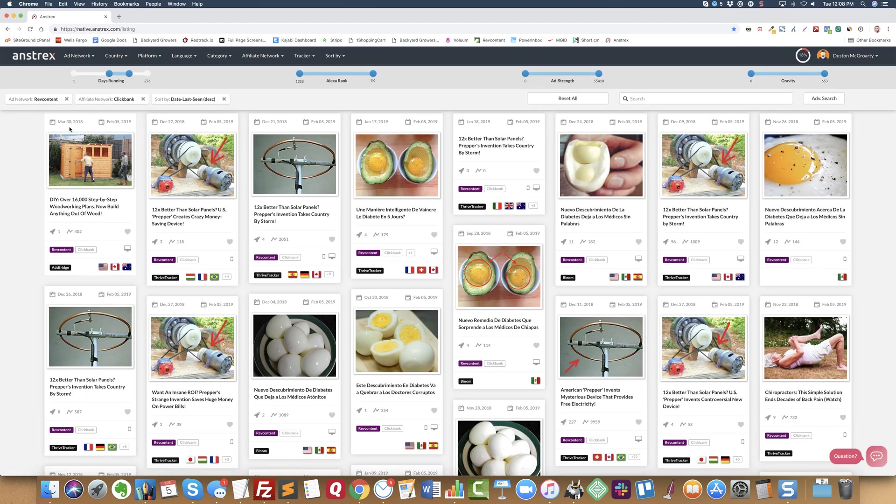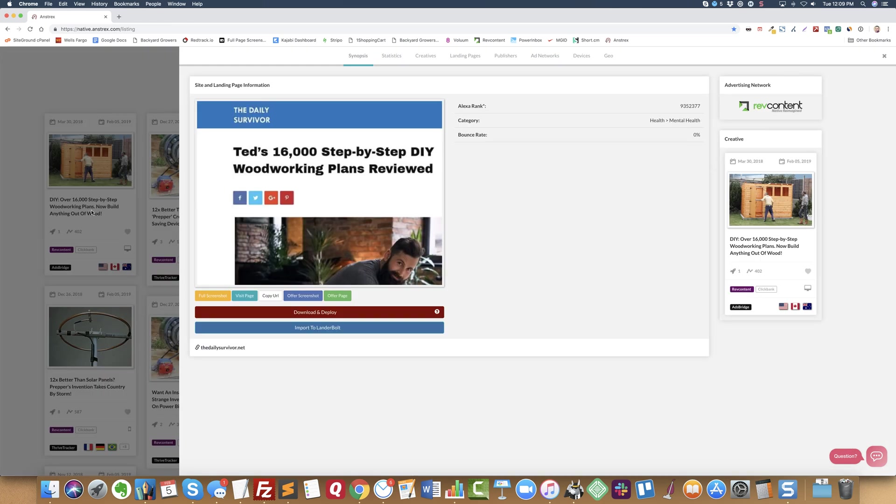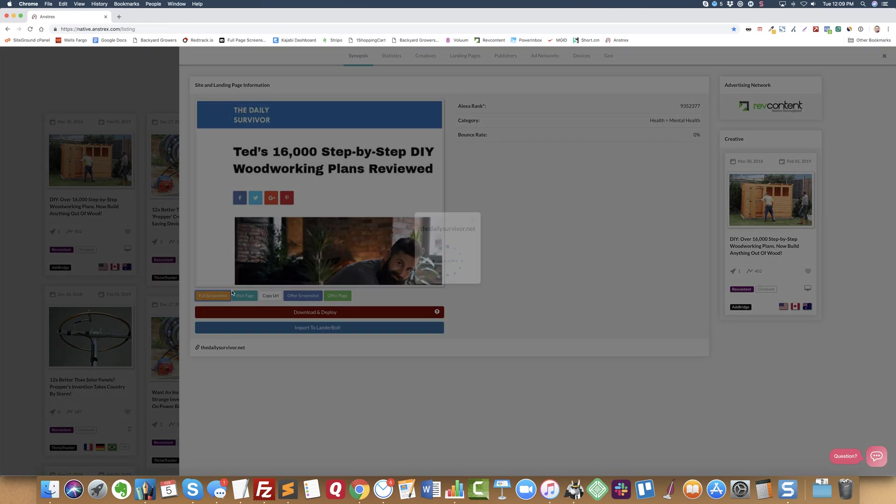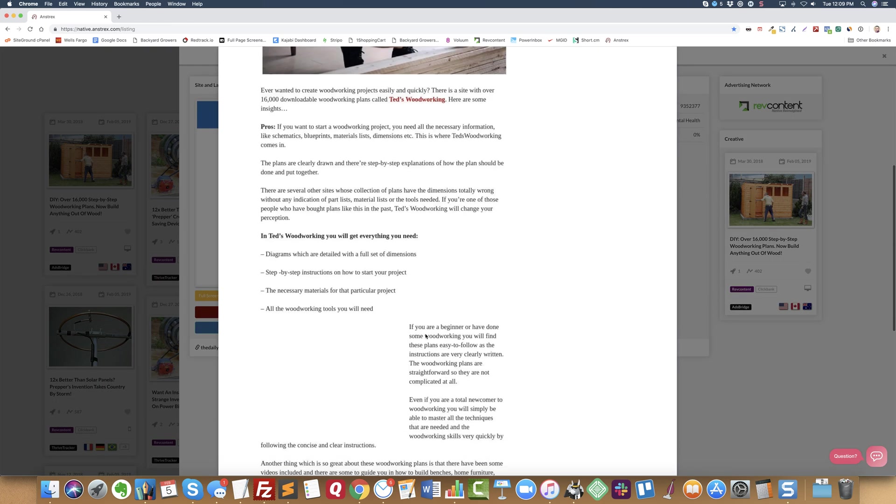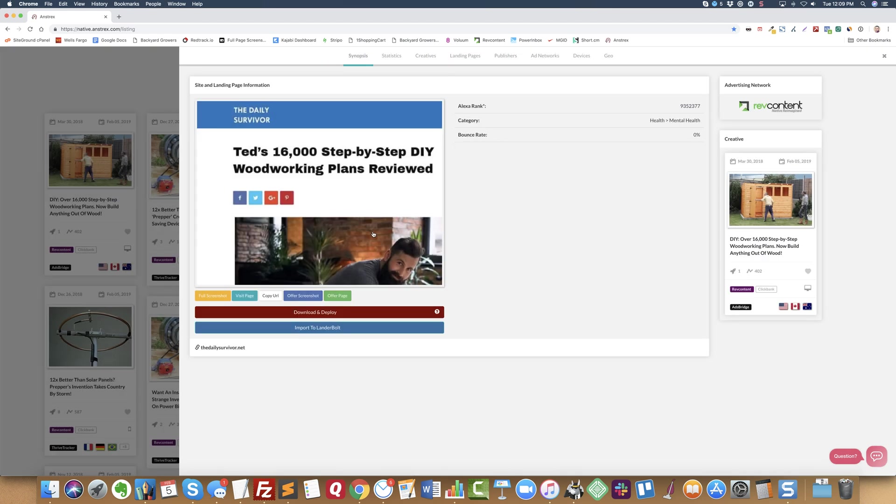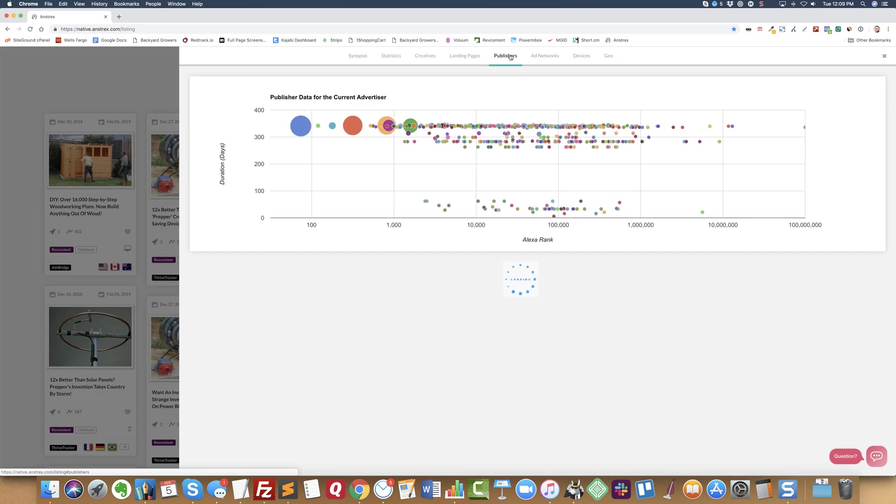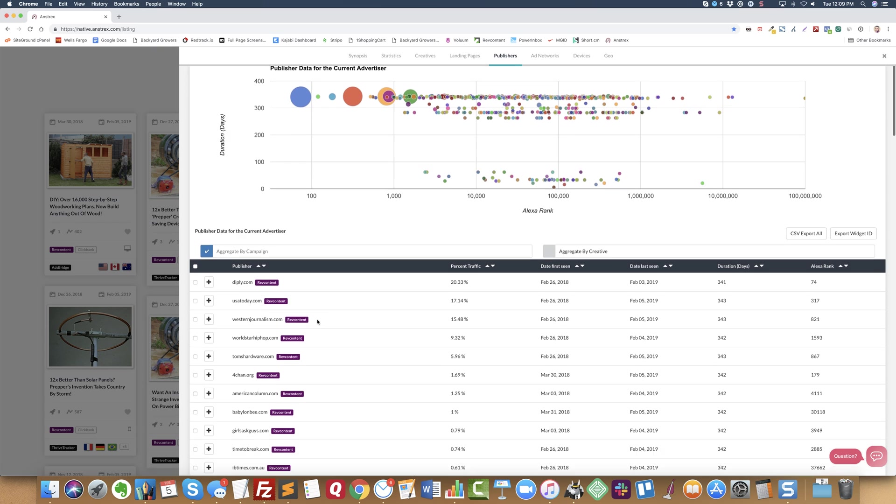So now here's one for Ted's Woodworking. It's been running since March 3rd, 2018, approaching a year that it's been running, and they're sending the traffic to this landing page. But here's what I want to show you.